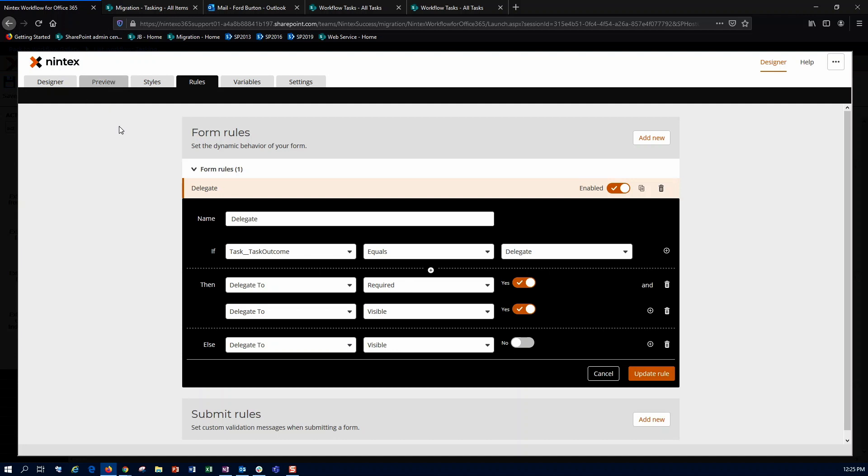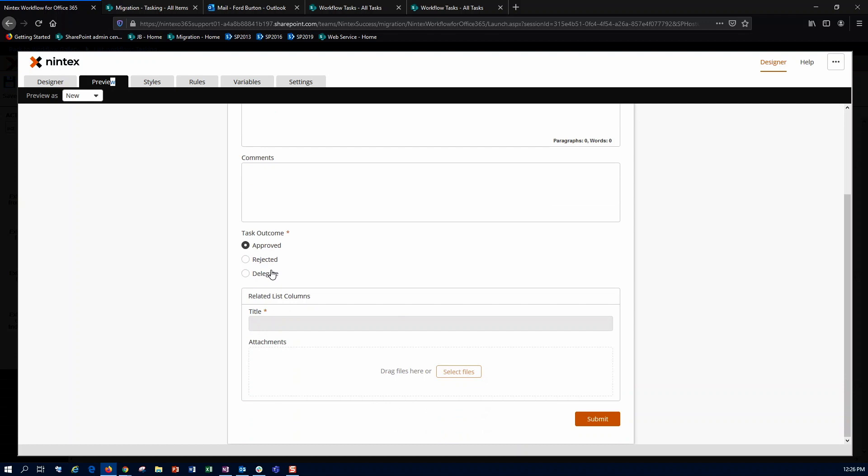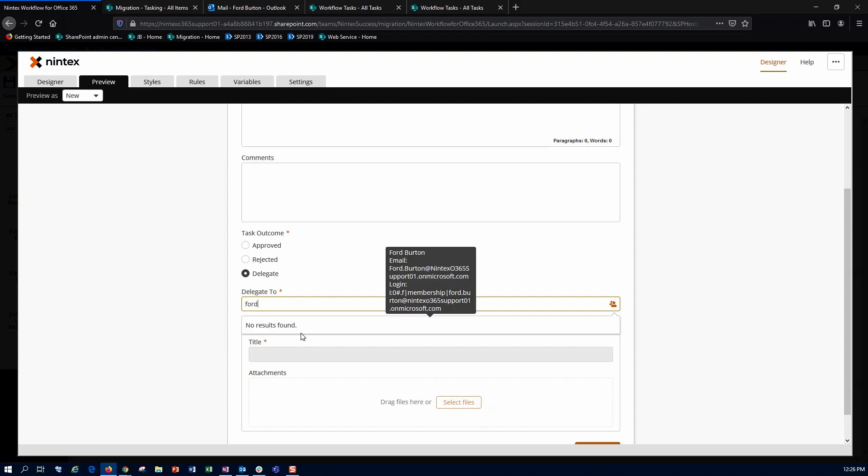So if I do approve, reject, nothing happens, but if I do delegate, then this delegate to comes up, and I can type in something like forward, which will pull them up via the people picker.